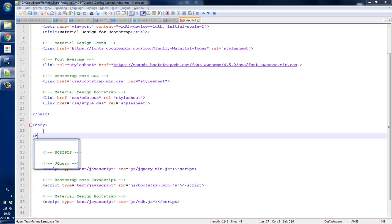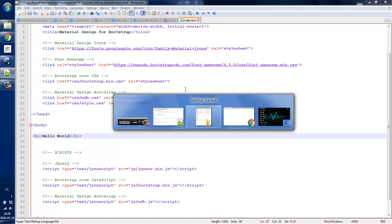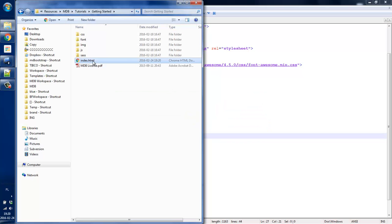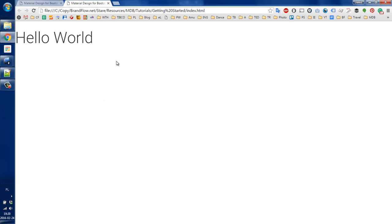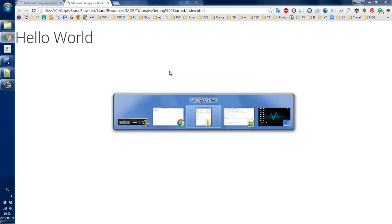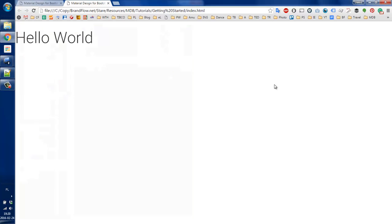So let's just put here some heading and say 'Hello World'. Let's save it and let's refresh our first website. We can see that 'Hello World' was printed. Well, that isn't that sexy, so let's do something else.